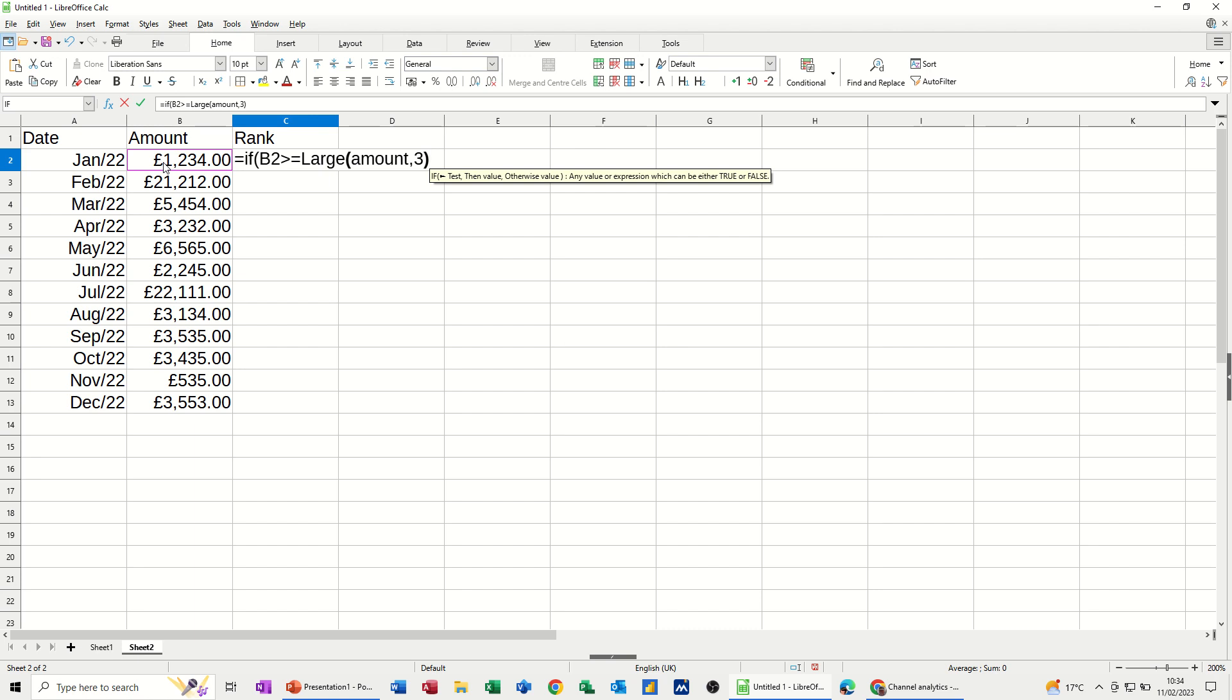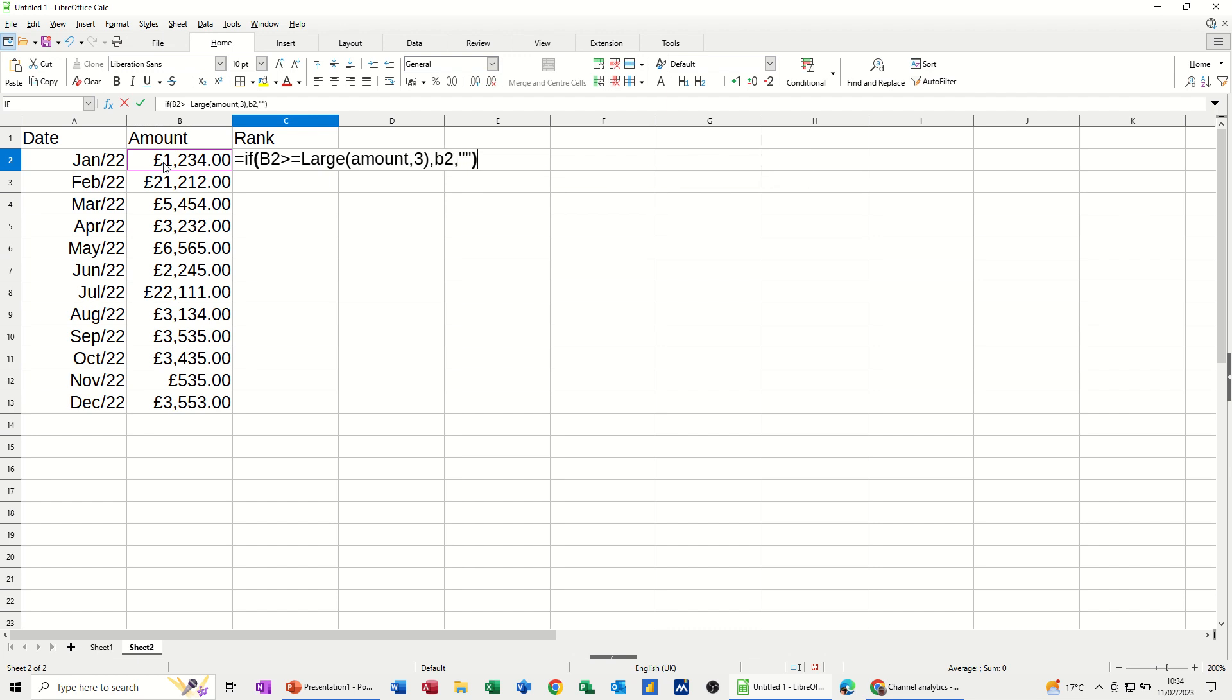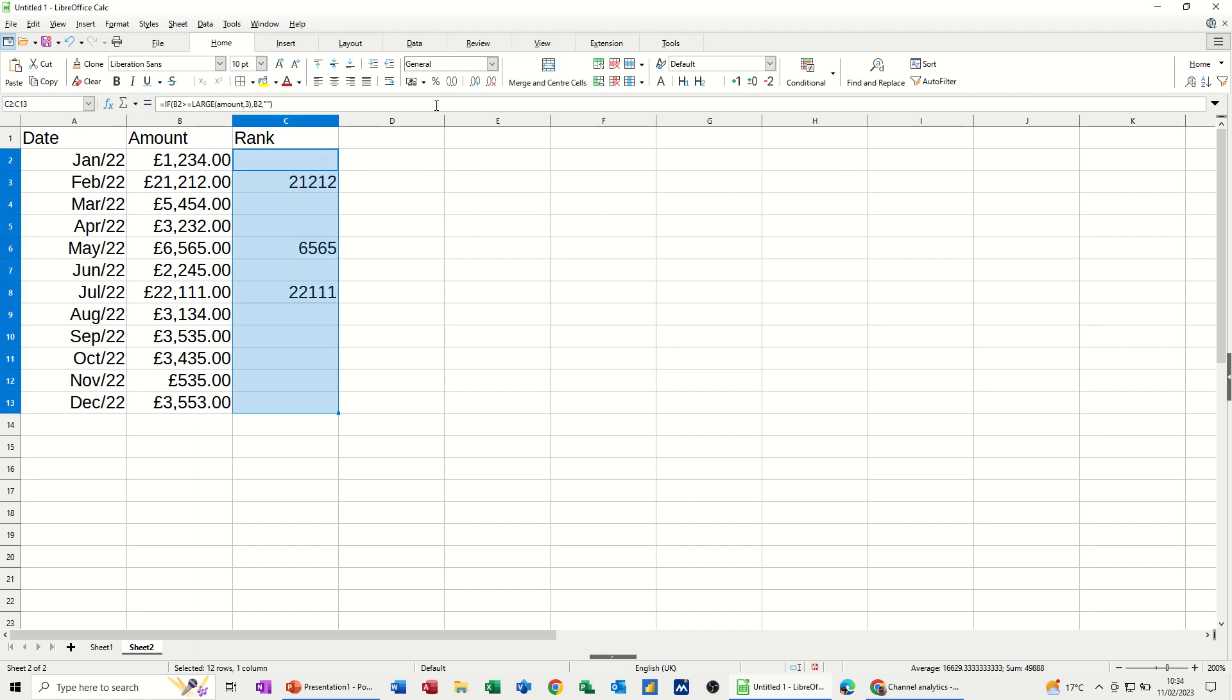So that's what it's going to look for. If that's true, if it's one of the largest ones, I want B2. Otherwise, quote quote, I want nothing to show. Close the bracket. Click the tick. And then pull that down. Format that to pounds. So that's now showing me those three. So it was that one, not that one. The largest in that list.